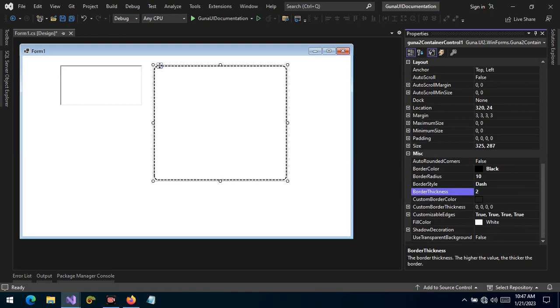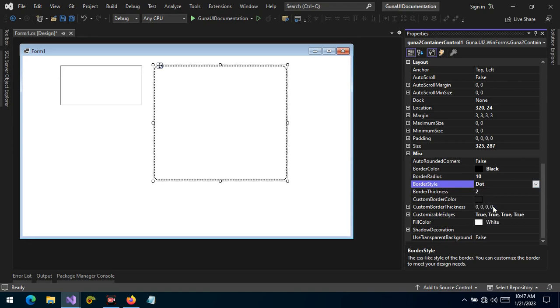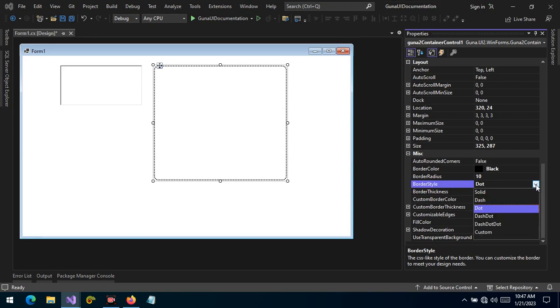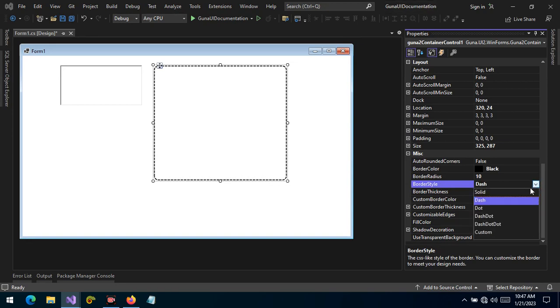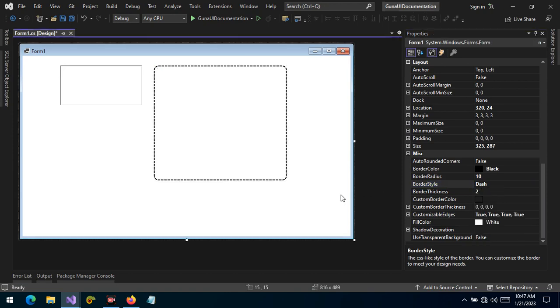Let's change the thickness to 2 so that we can see the style of the border when we change. These are the styles that we can change from solid to dash, from dash to dot, dot dash, dash dot dot, and so forth. So these are some of the features we can apply to the border.